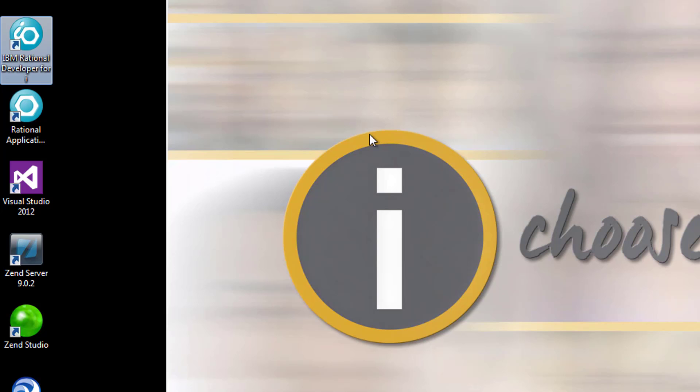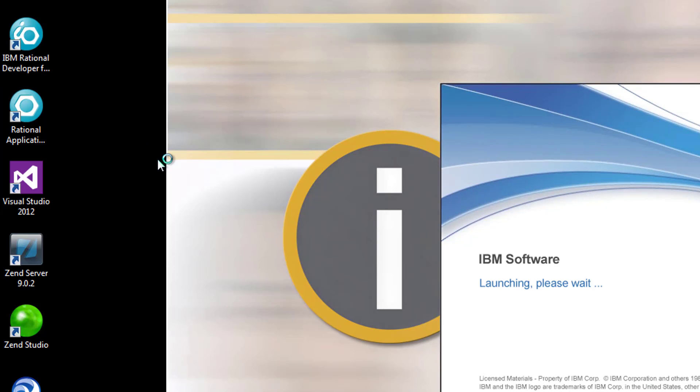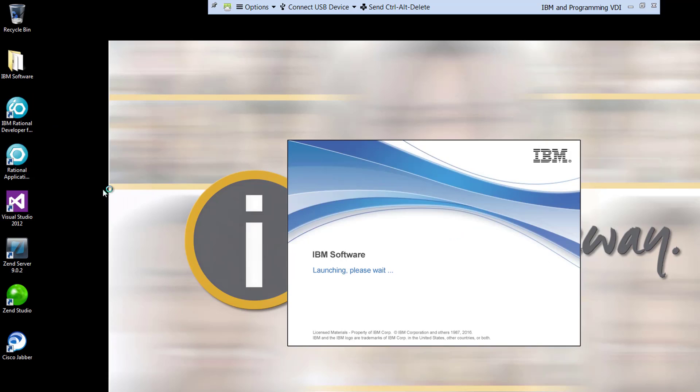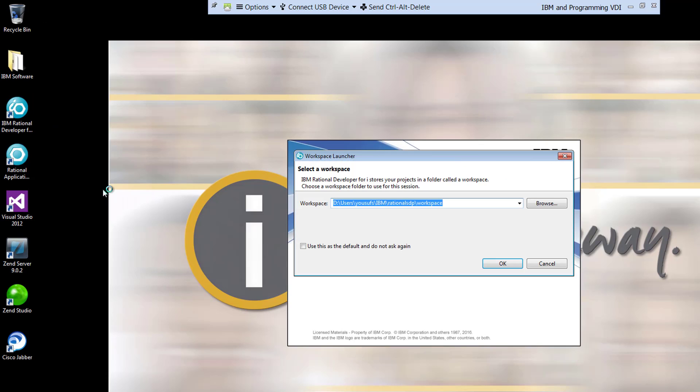IBM Rational Developer for I is a beautiful environment because it is also used for coding RPG, for coding CL, for coding Java Standard Edition, Java Enterprise Edition and a lot of stuff.